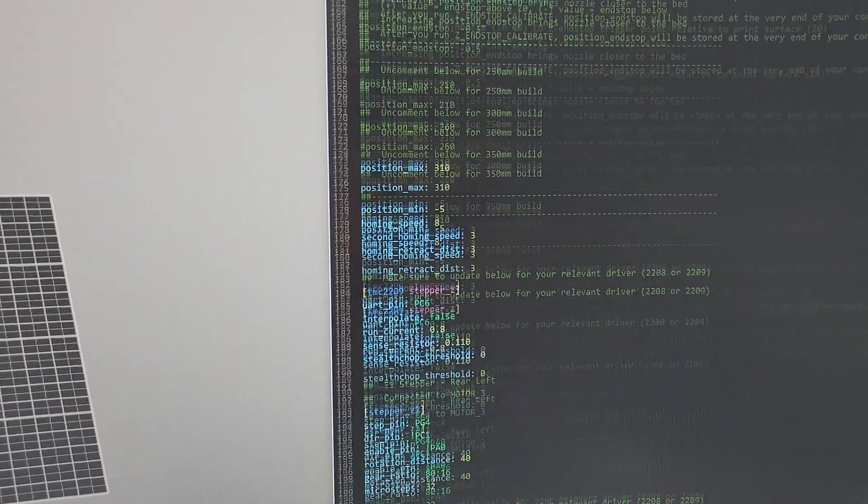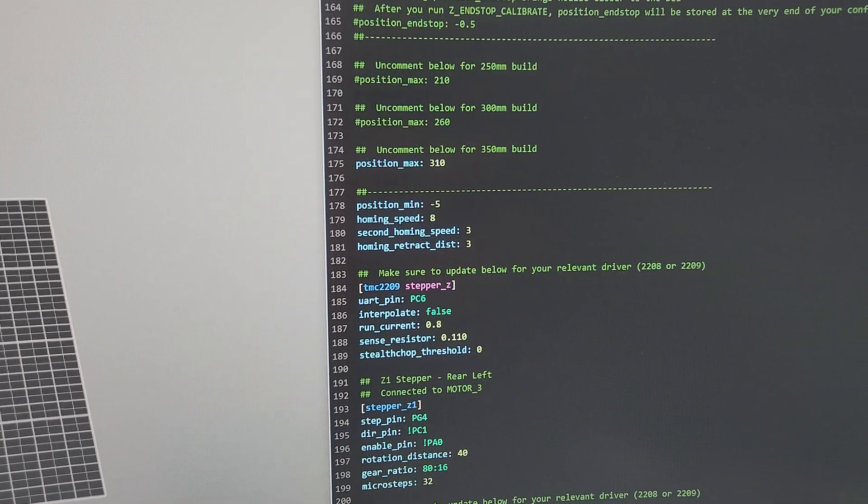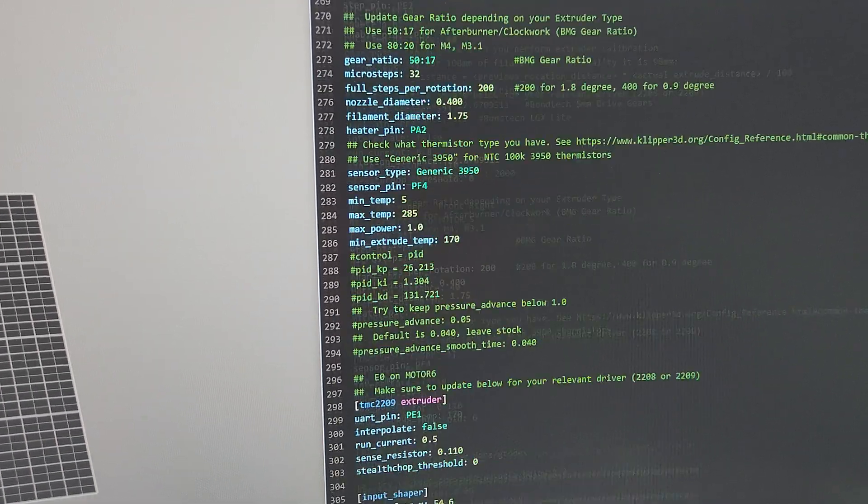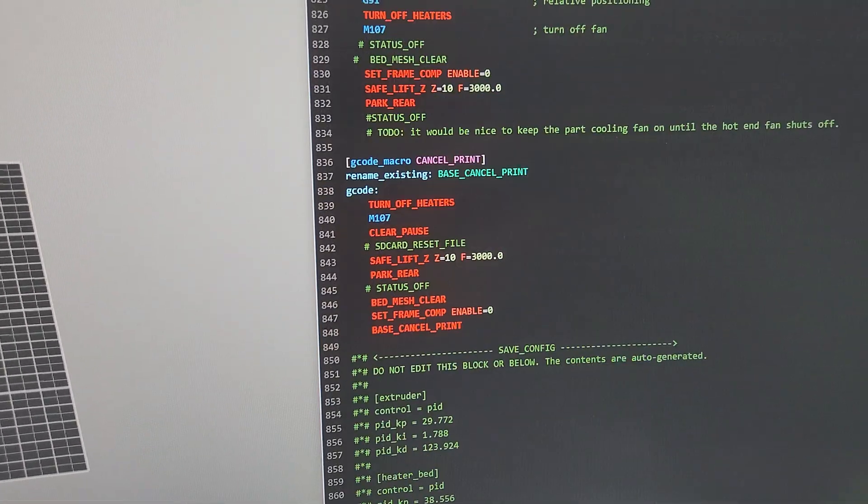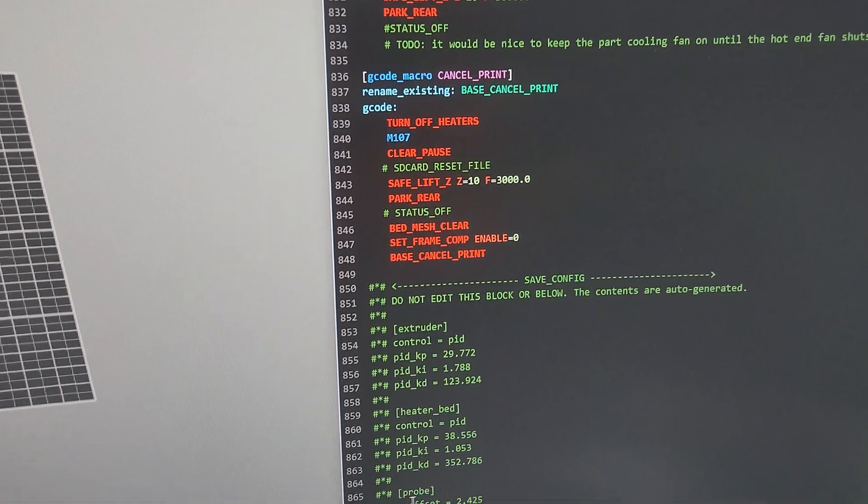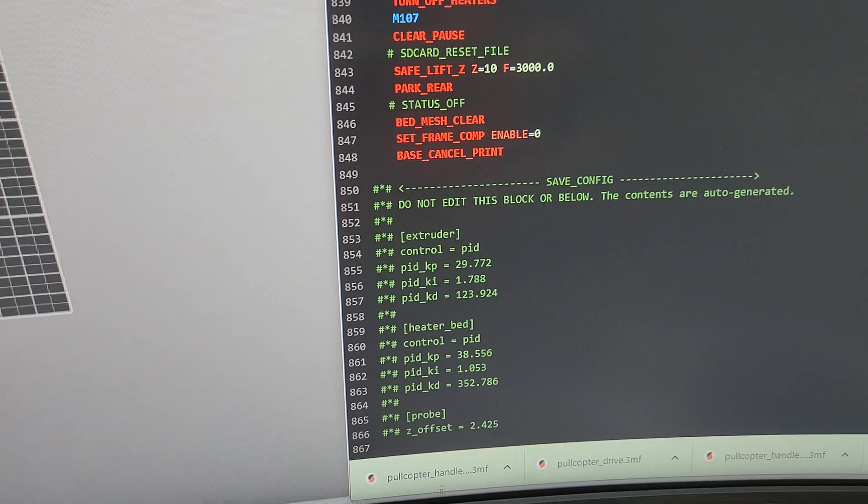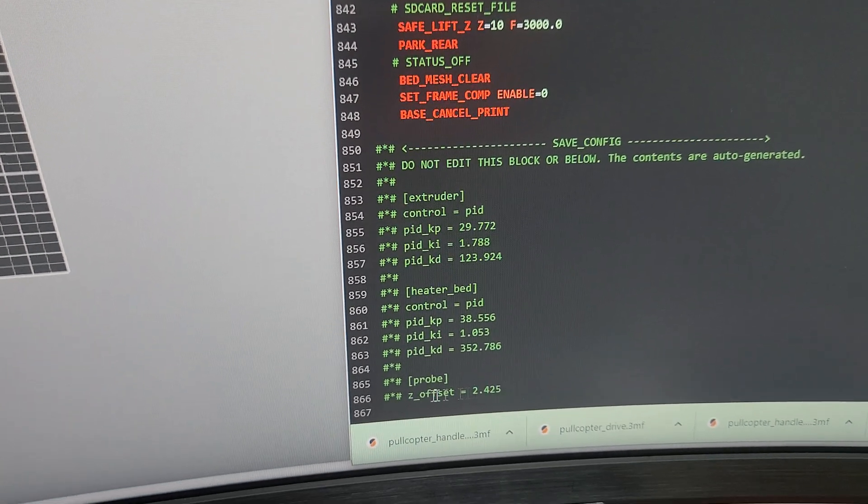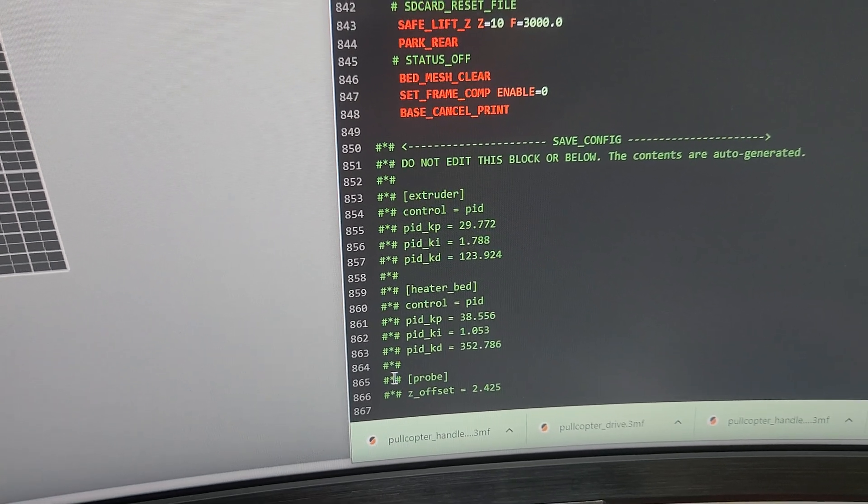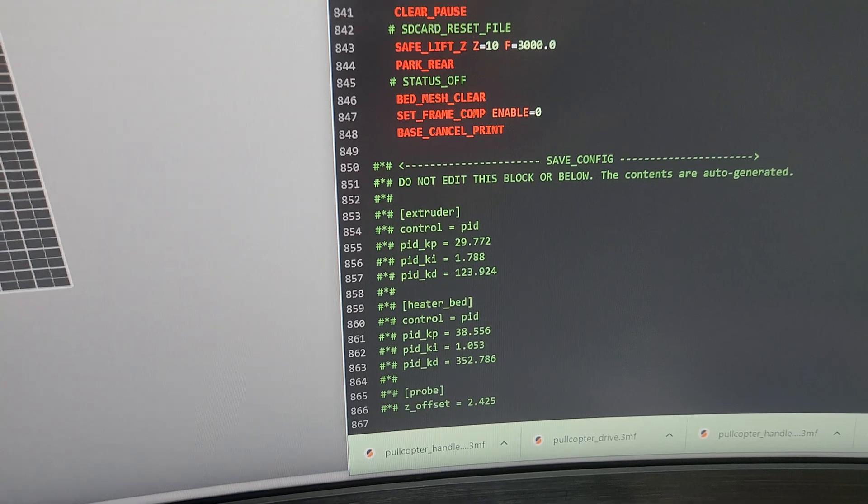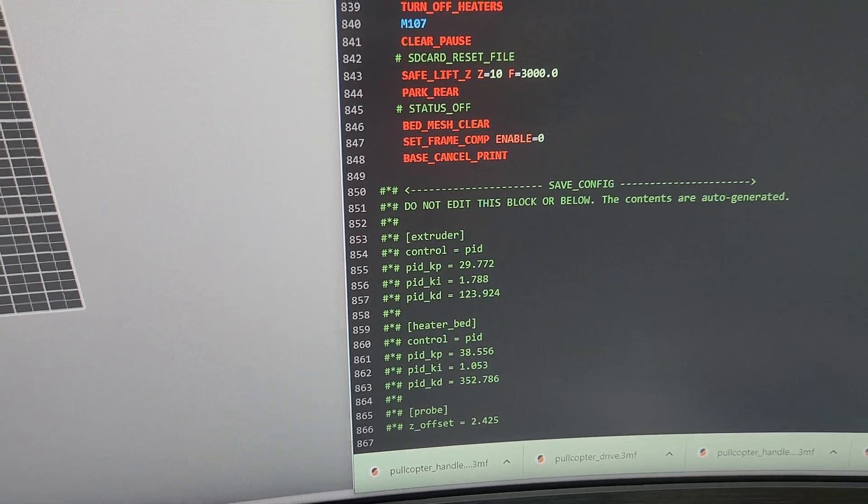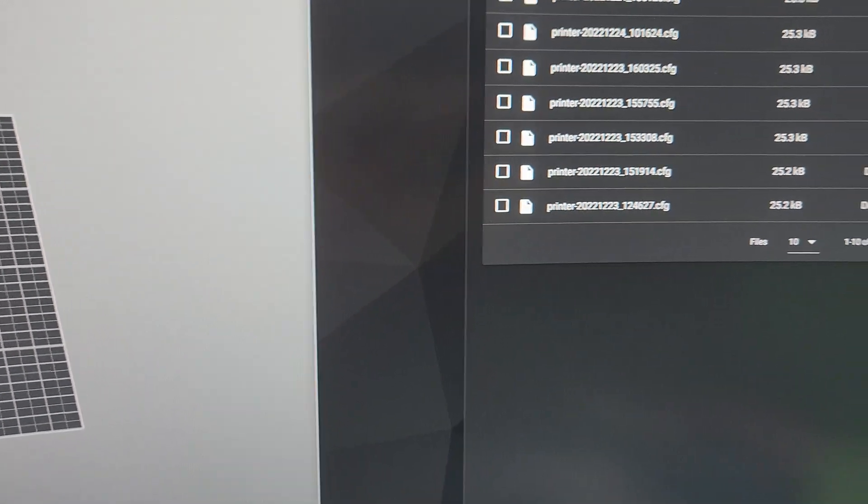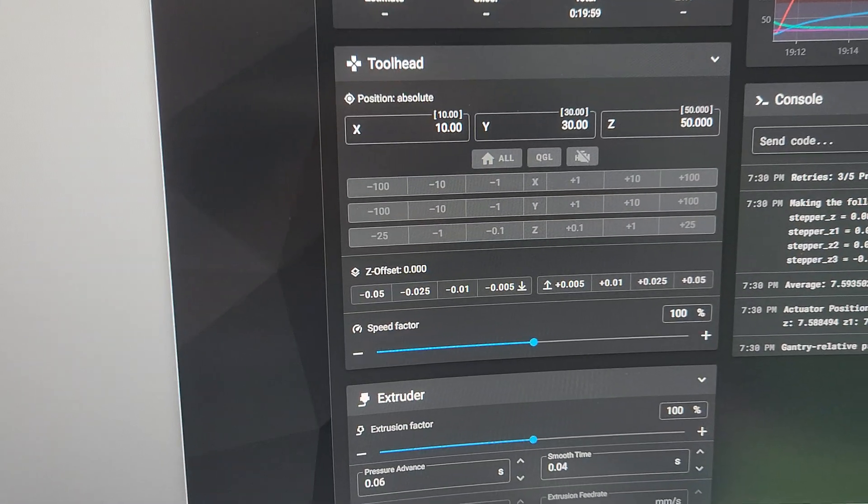All right, and then the only thing you have to do is if you have a Z endstop offset at the bottom that it adds, you need it now—you need to use probe Z_offset. So erase those two lines, save and restart, and then go into your console.